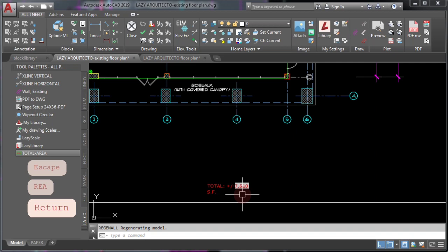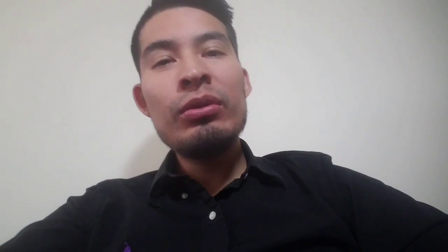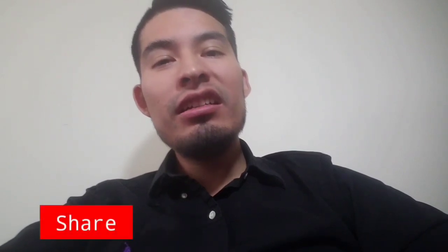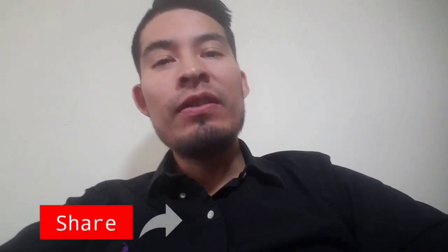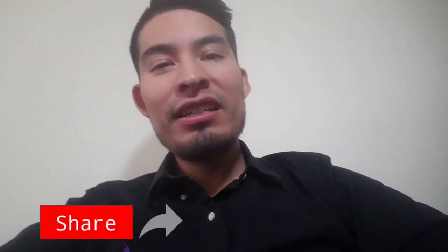Congratulations! You just learned how to display area in AutoCAD quickly. This is how you save time in AutoCAD. Remember that you can save somebody's time too by sharing this video. I'll see you here next week.